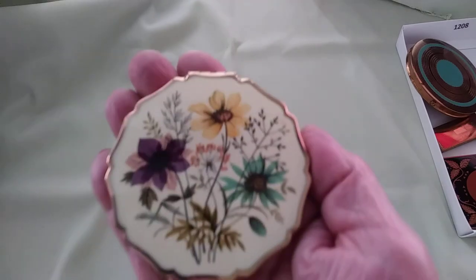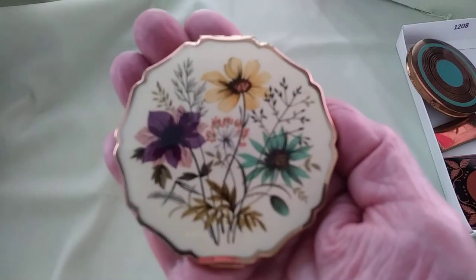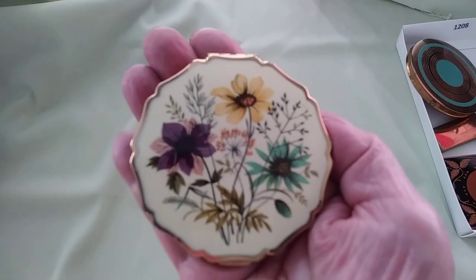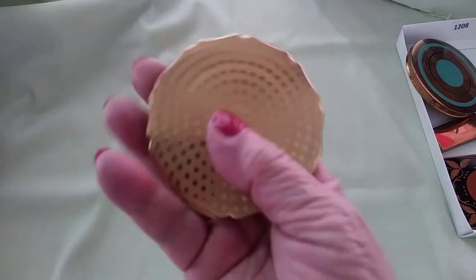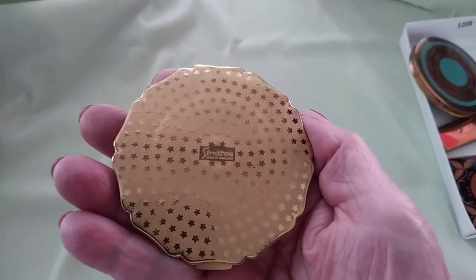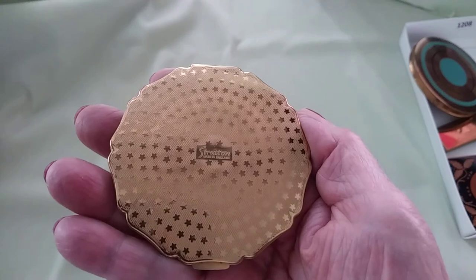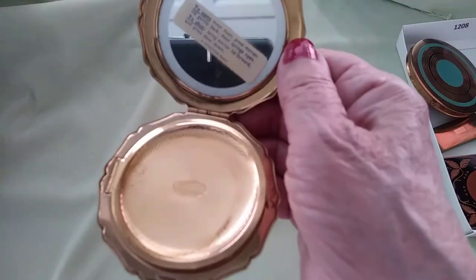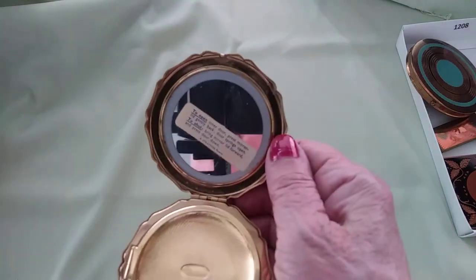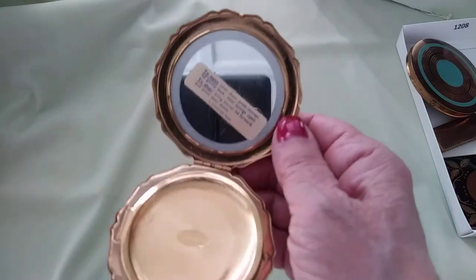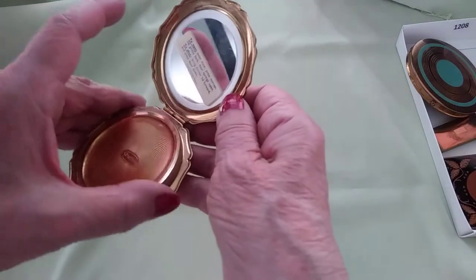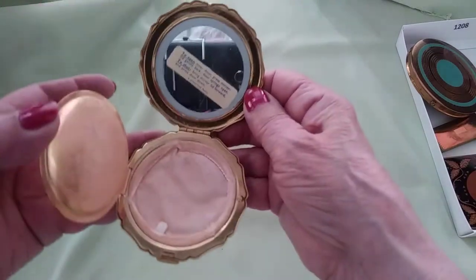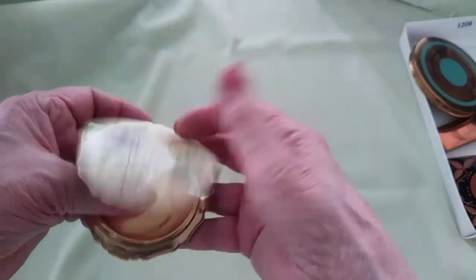And then there's this one, I thought was so pretty. It's like a field of flowers. Stratton on the back. Inside, again the lid you open the lid up and your powder lid pops up. It's got the original label stating that, and again powder puff and powder inside.